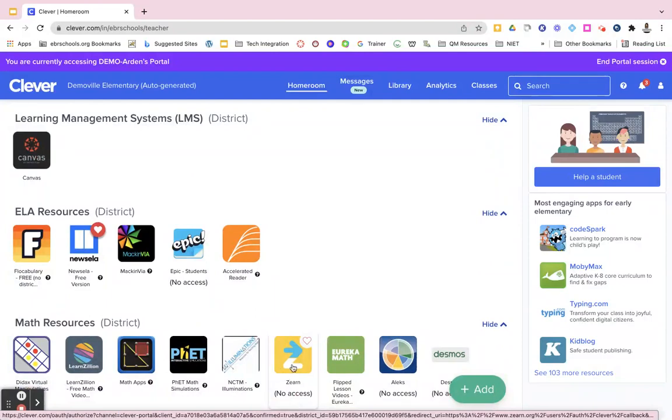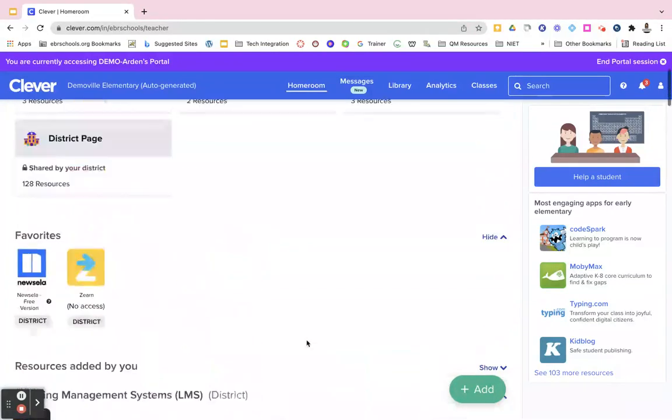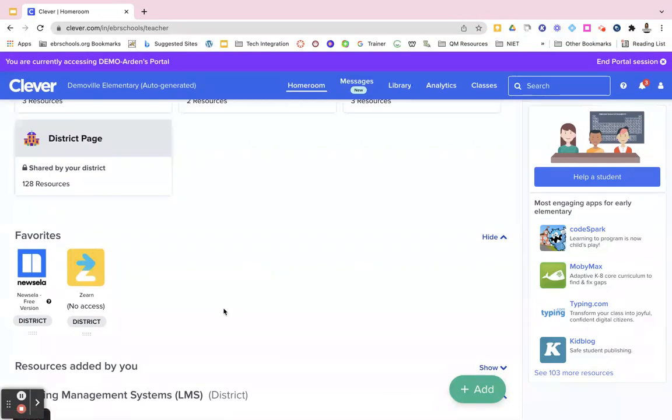Hover over the app, click on the heart, and it's automatically added to your favorites.